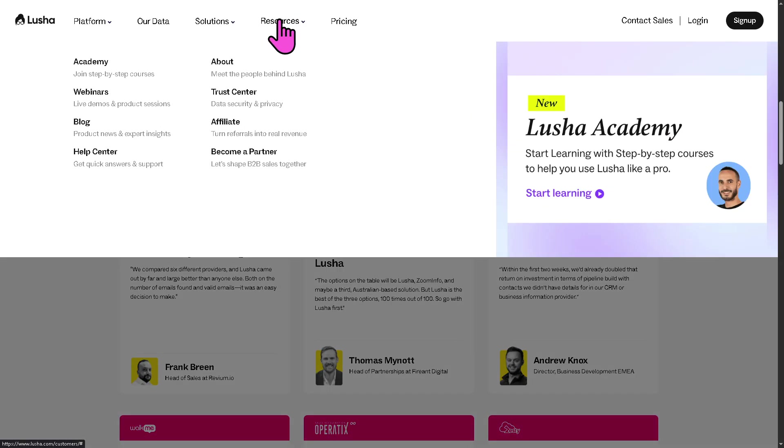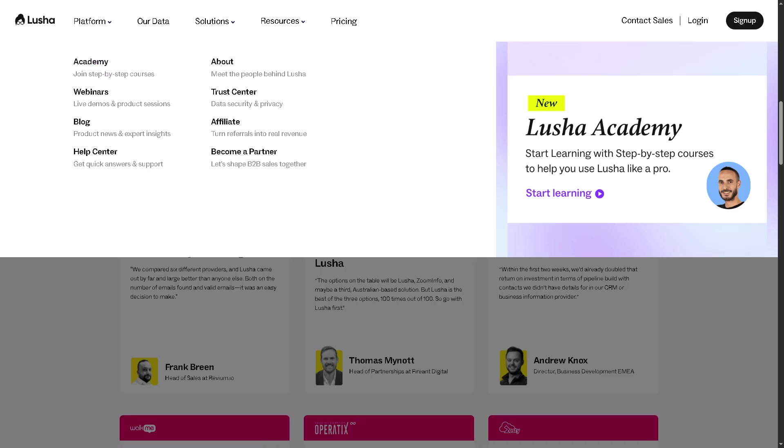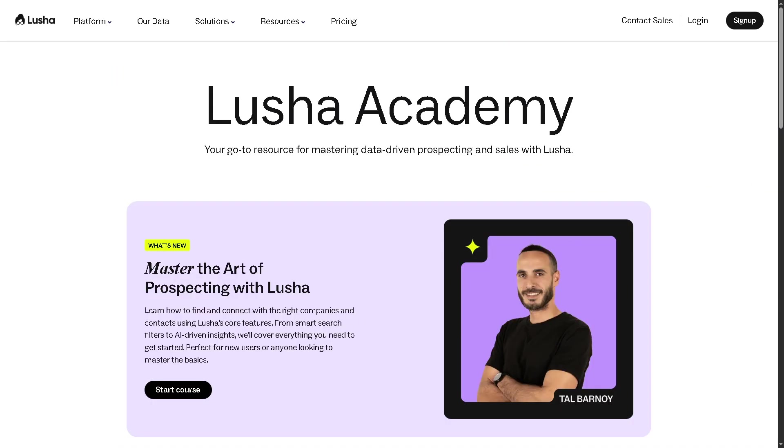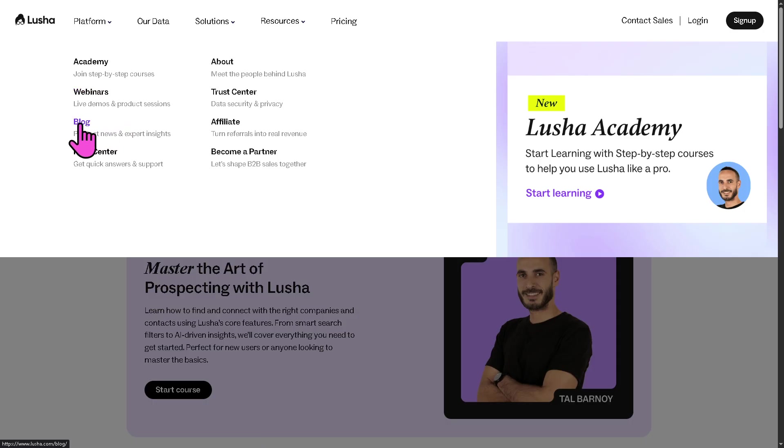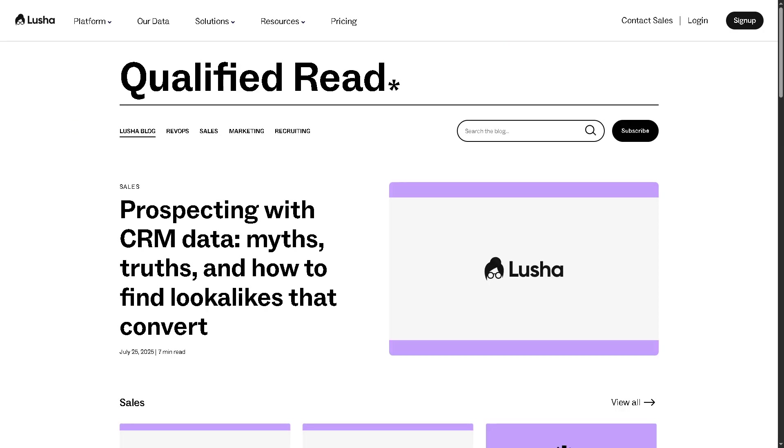And then there is, in terms of the resources, these are going to be your go-to hub to learn more about Lucia, giving you more insights. Number one is the academy. This is an educational hub offering courses, guides, videos on how to use Lucia, best practices in prospecting, data management, and outbound sales. And of course, some certification programs for users wanting to upskill. And then there is going to be the blog, which features regularly updated articles and thought leadership content on sales and marketing trends, lead generation tips, and of course, data privacy and compliance, plus product updates.